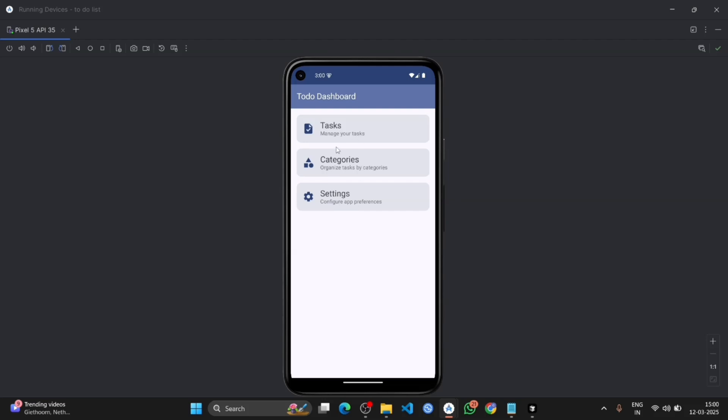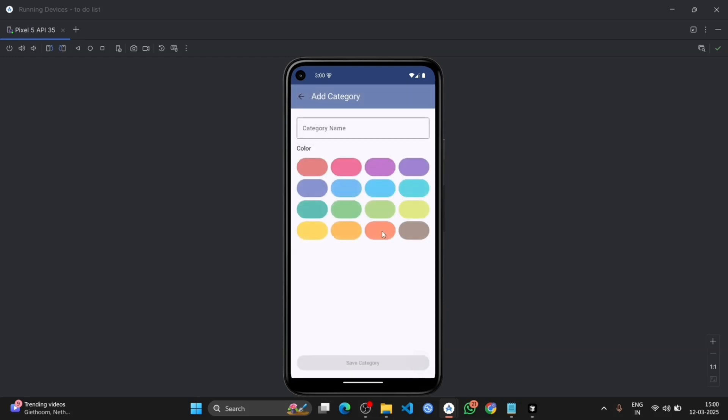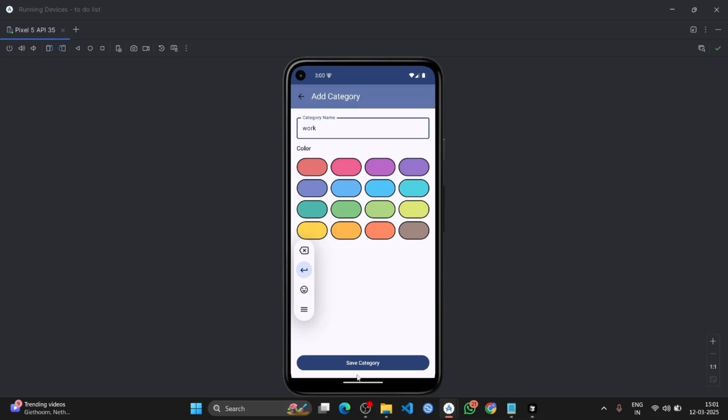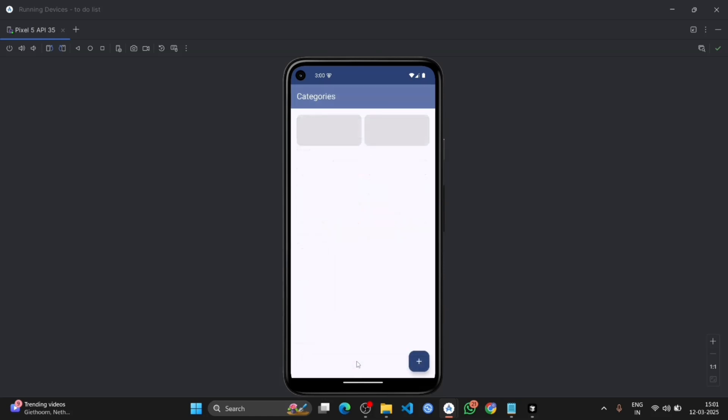So let's see one by one. First we will go on the categories, click on it, and you can see there is one category already. Now let's create another one. Select the colors, click on save categories. There are two categories. Now go back, click on the tasks.